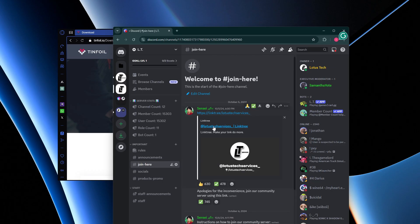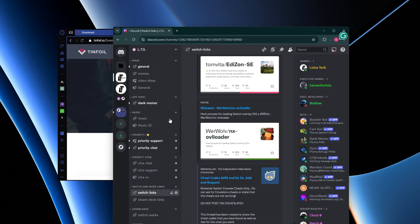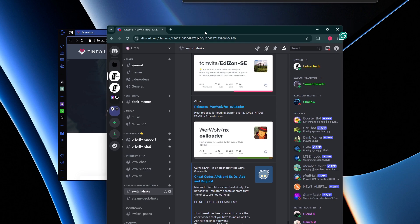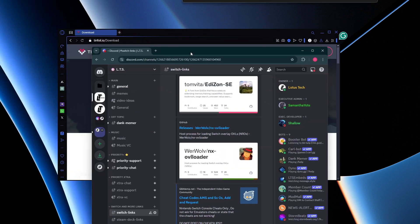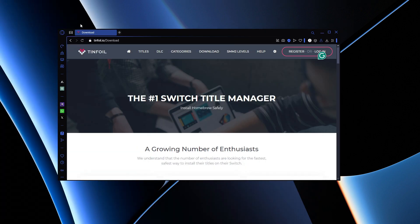When you click the Link Tree you'll be brought to the server. Once you're in the server you need to verify — I know it's a big process, but it's a way to keep our files safe and secure. Under Switch Links you'll see the Tinfoil update guide or something like that.